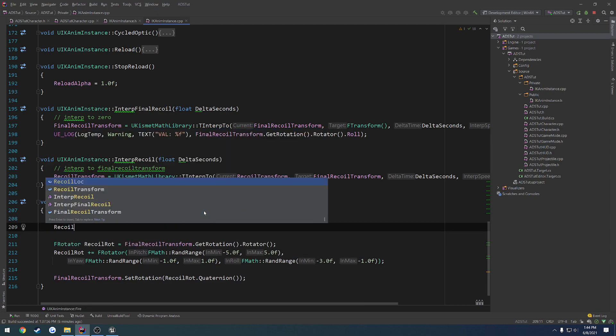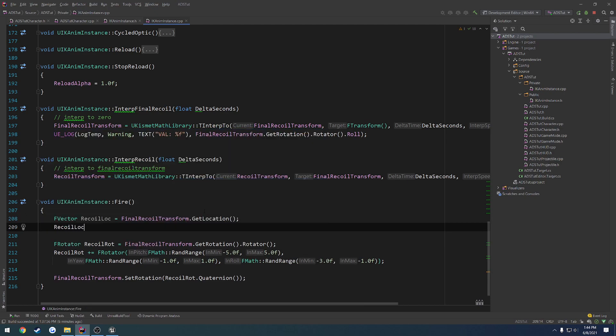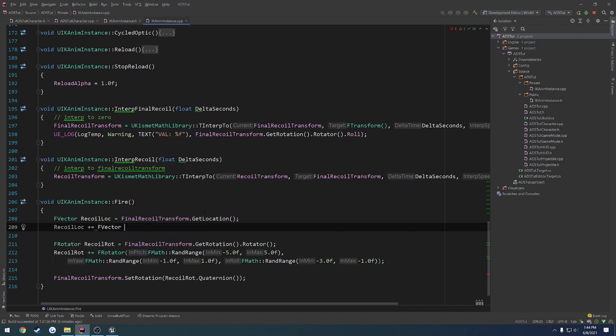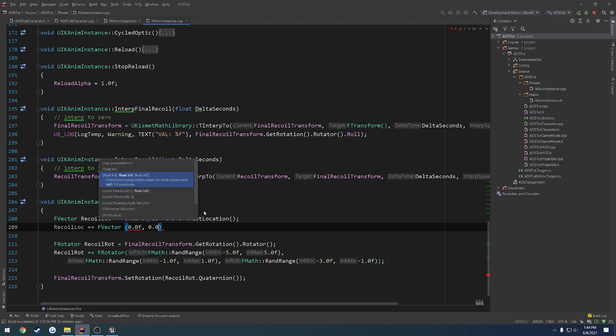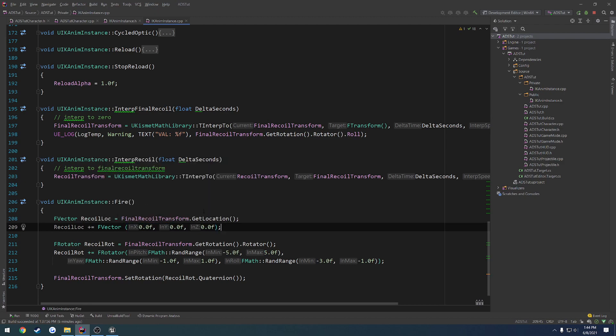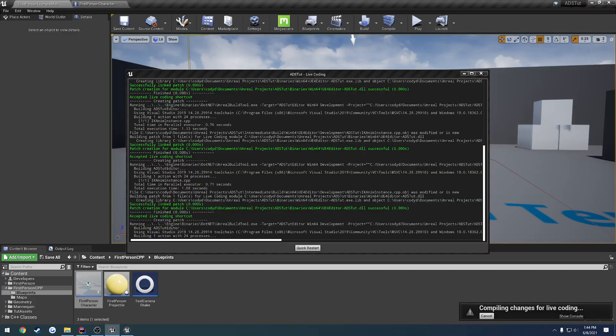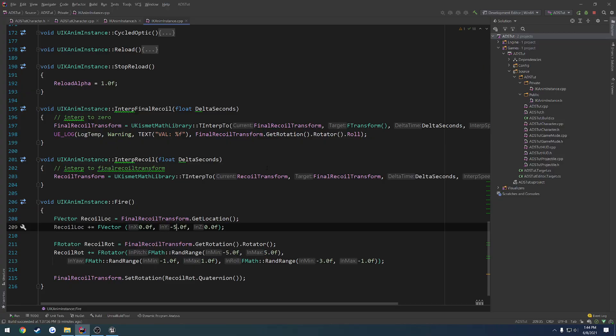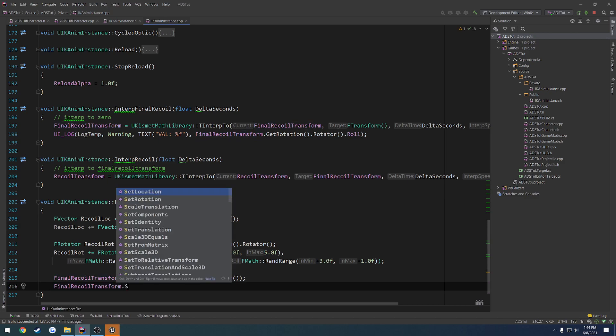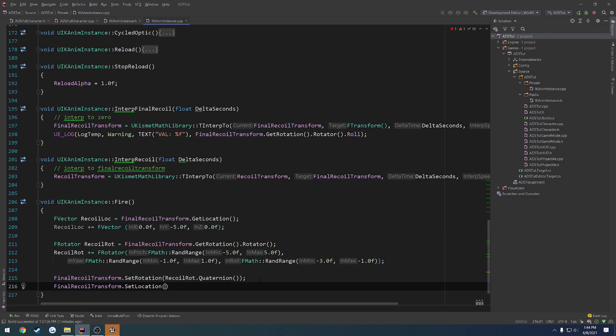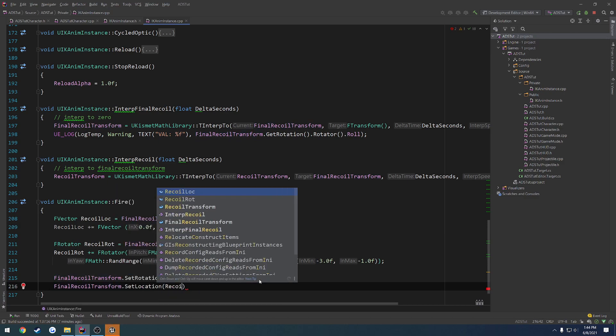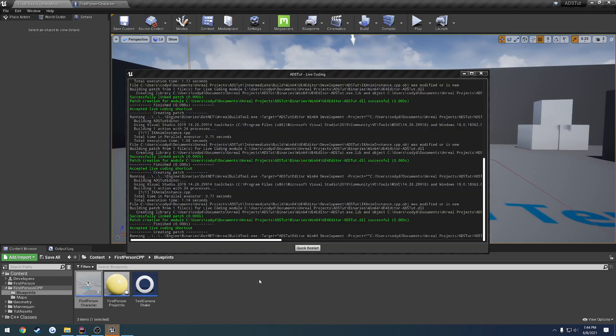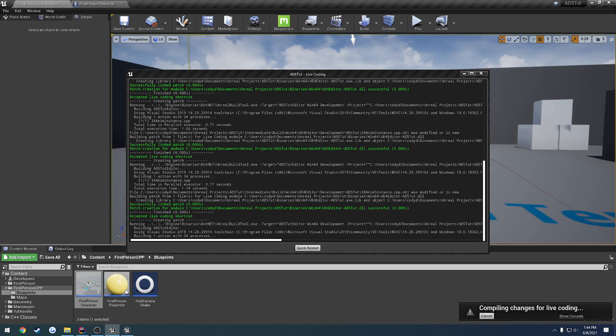And then we want to add on to it. So recoil location plus equals f vector. And here we have our x, y, and z. So we can tinker with that. So we're just going to set these to zero for now. And think about it. So let's try just going negative five on the y and see what that does for us. And I just realized I forgot to set it. So we're going to do at the very bottom here, final recoil transform dot set location, recoil location. And now we can do it.